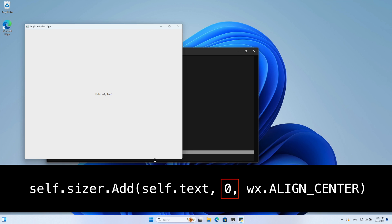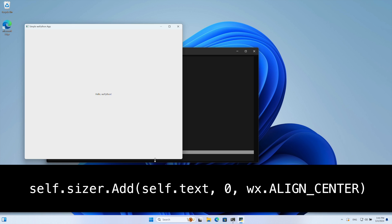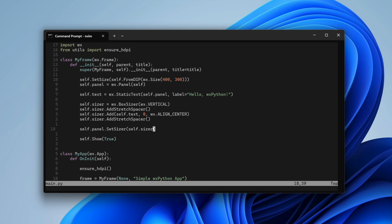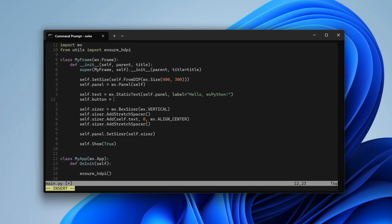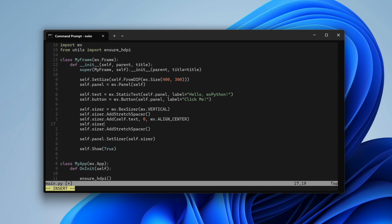But the positioning flags like align center work in the opposite direction. In our case, this flag centers the text horizontally. Alright, let's make our app interactive. We create a button, again using the panel as the parent control, and add it to our vertical sizer.